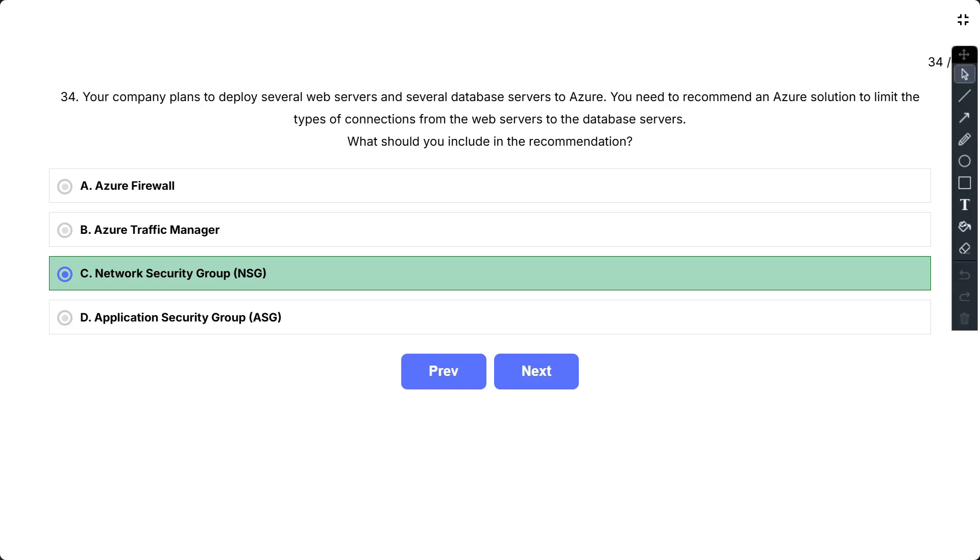Let's look at why the other options are less suitable for this specific requirement. A, Azure Firewall. While Azure Firewall is a powerful network security service that can filter traffic at a much higher level of granularity and across multiple virtual networks, it might be overkill for simply limiting connections between web and database servers within the same or peered virtual networks. NSGs are often sufficient and more cost-effective for this kind of internal traffic control.